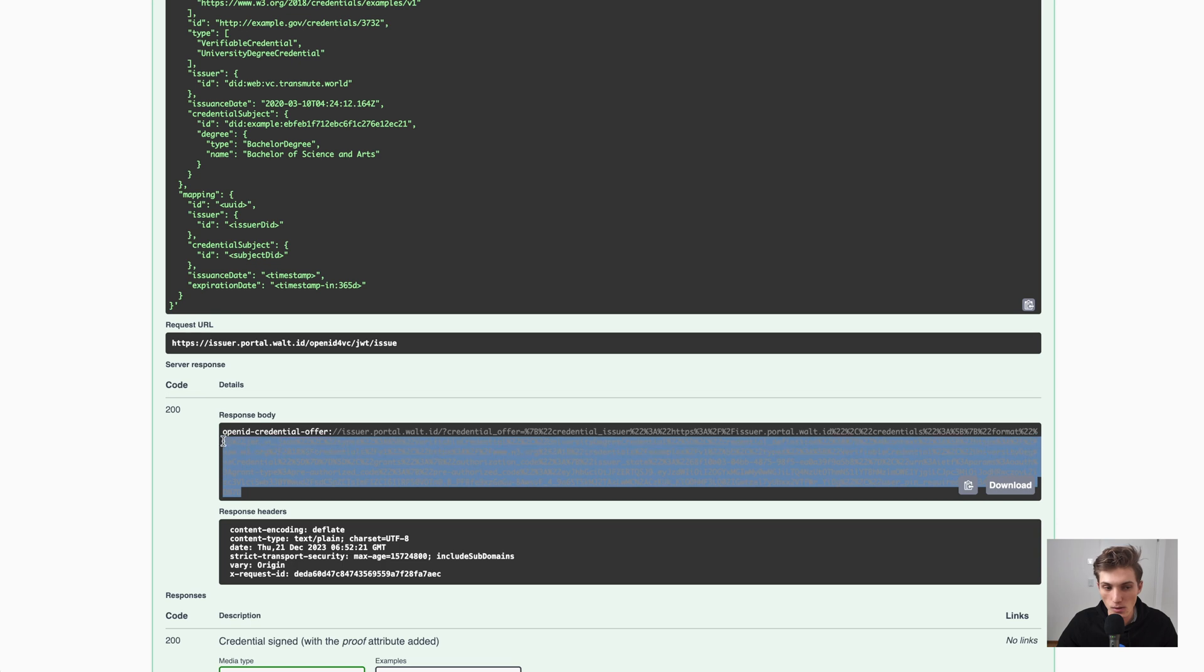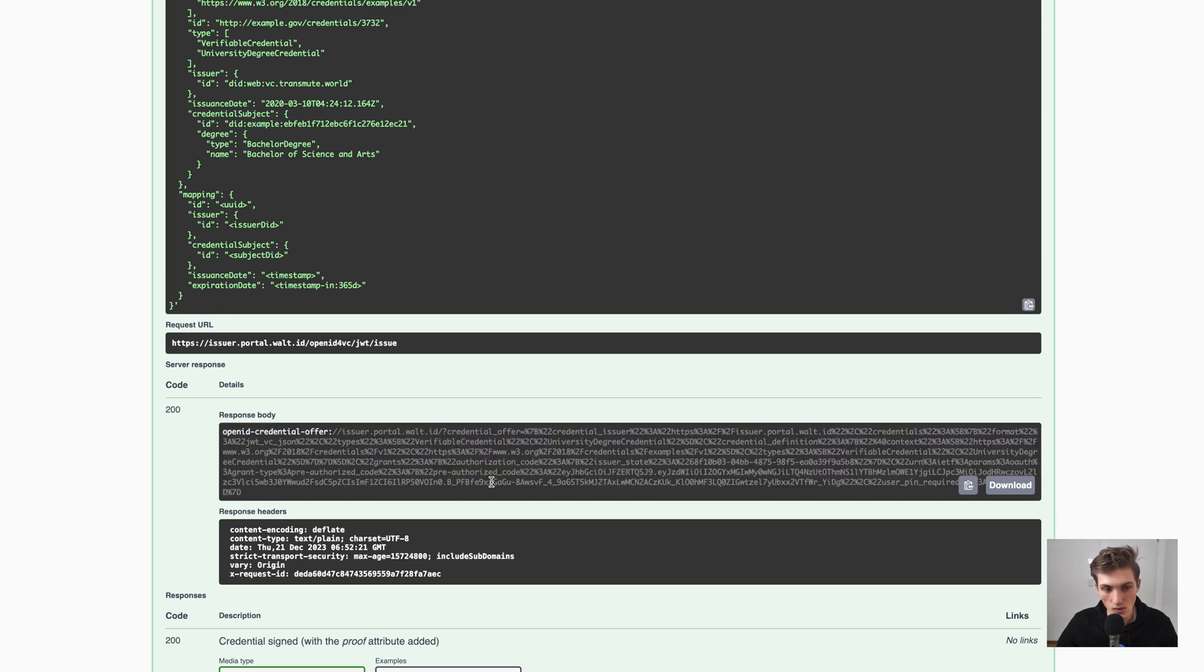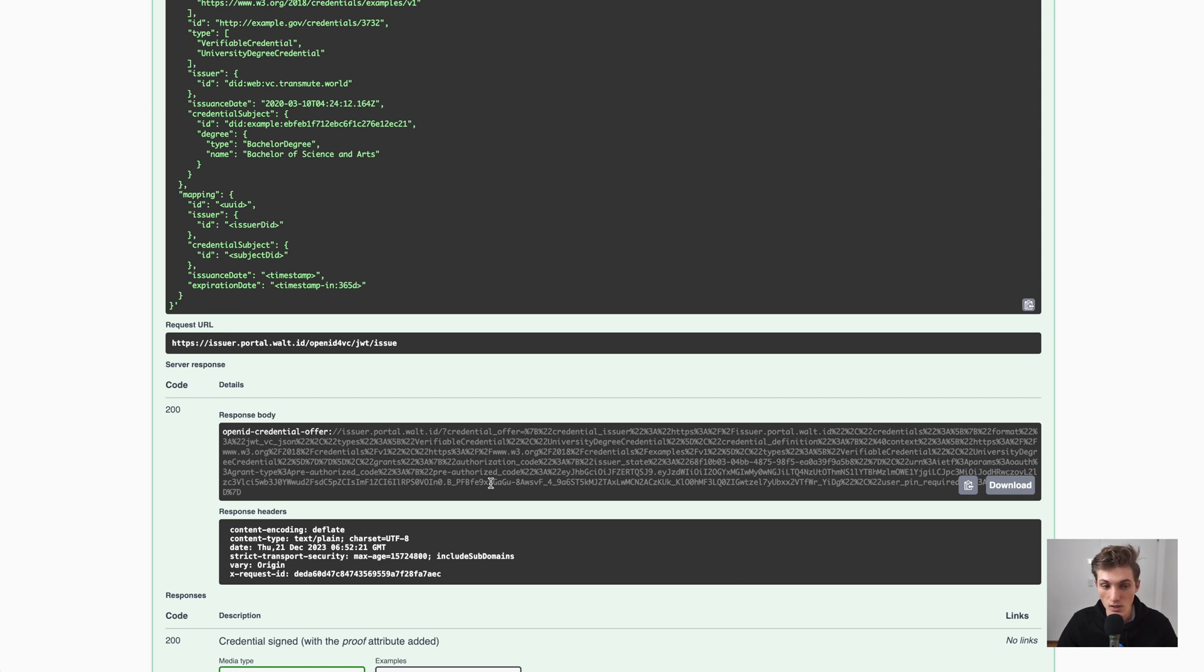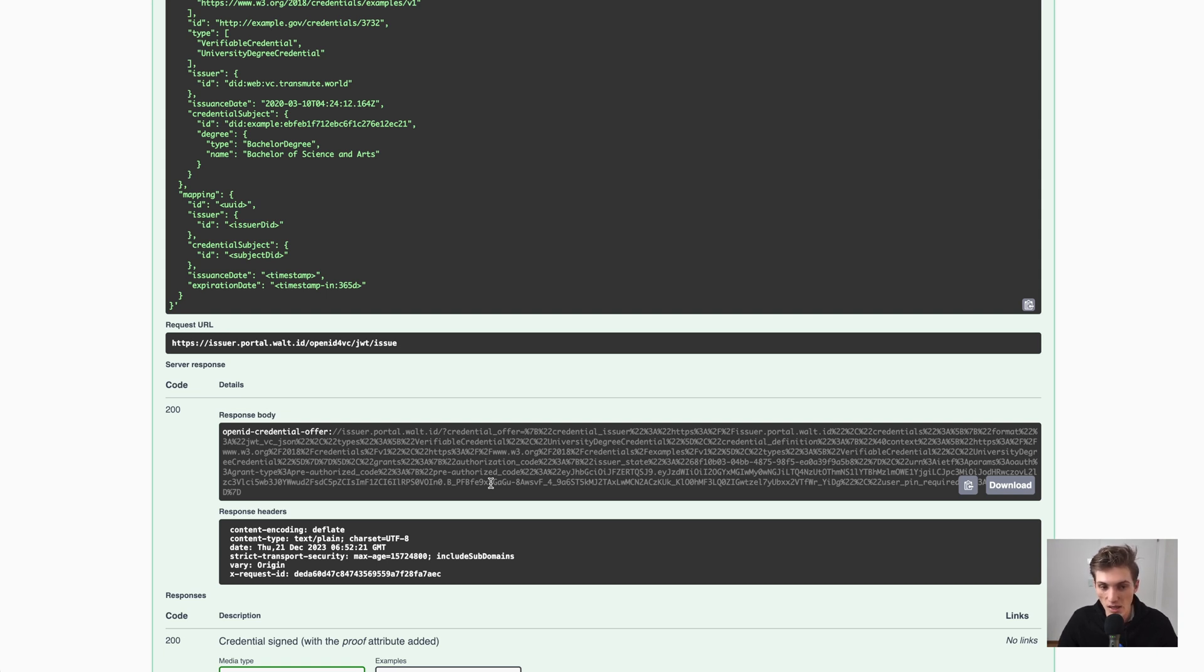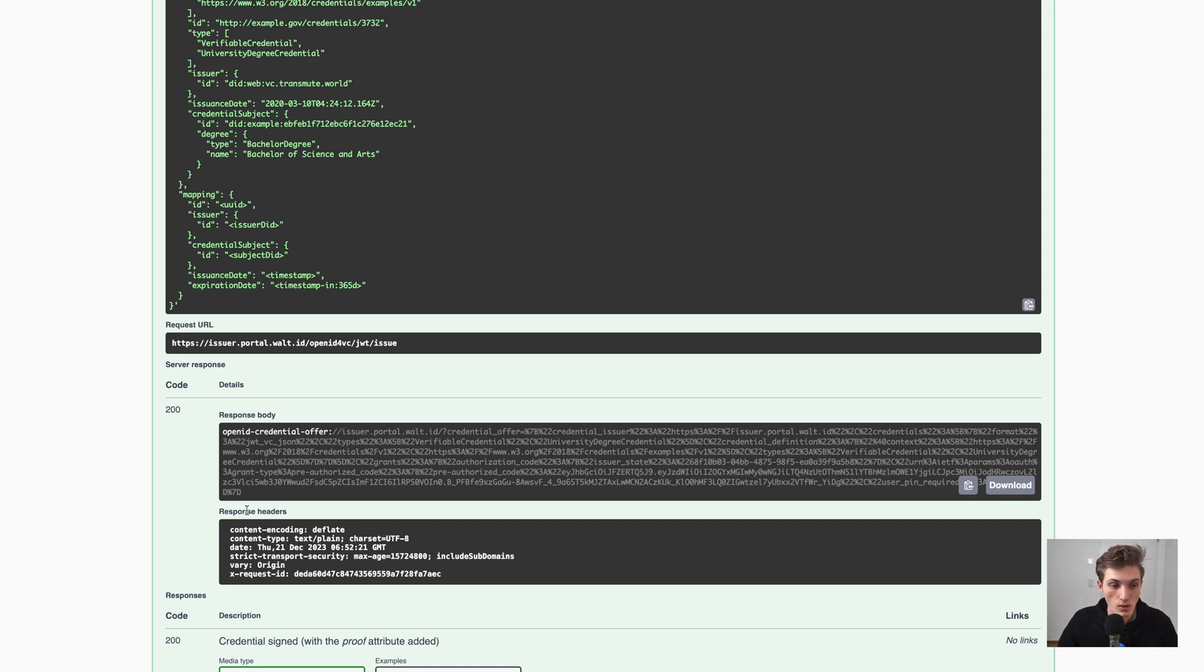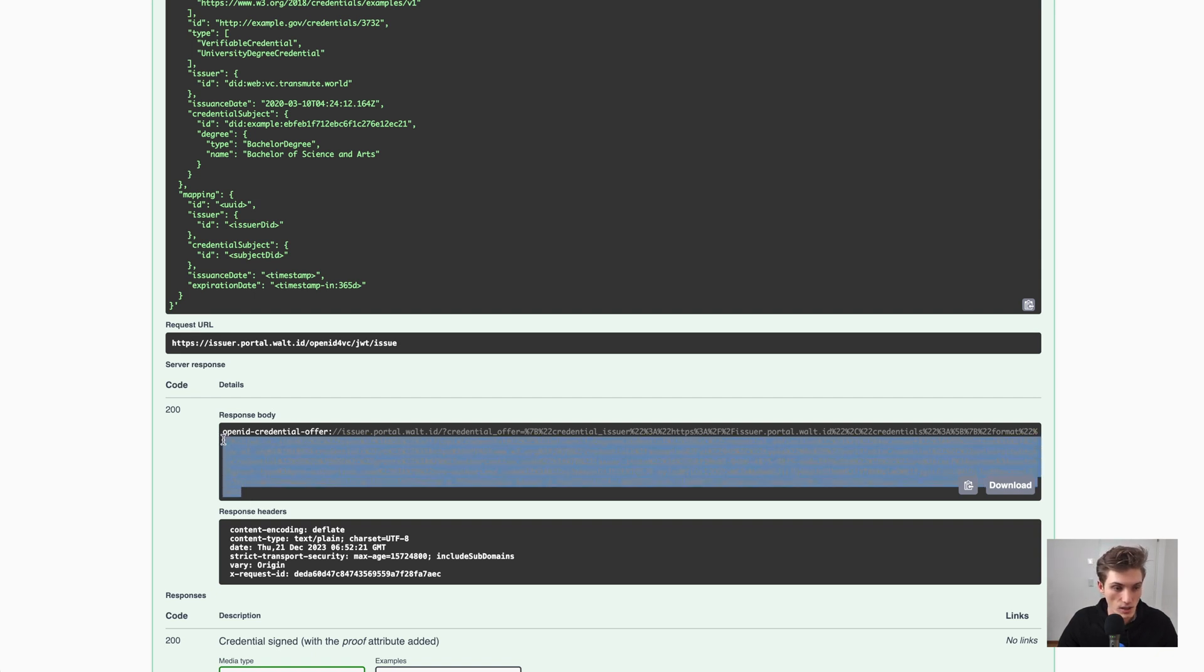Which we can now either render as a QR code. So somebody with a compliant wallet could just scan this QR code and then receive the credential. We could provide it behind a button as a link, where when the user clicks on it, it opens in a wallet.